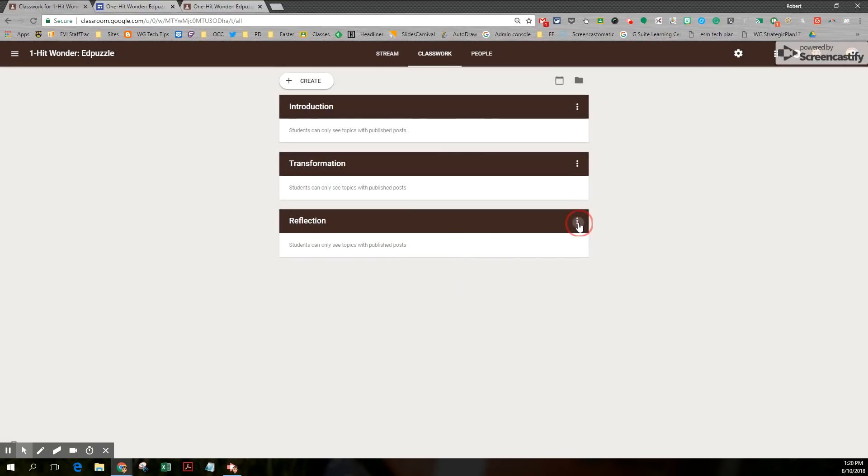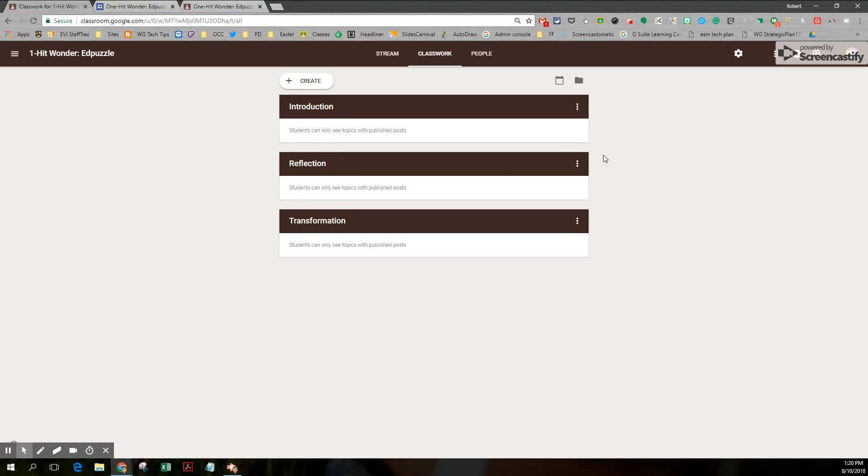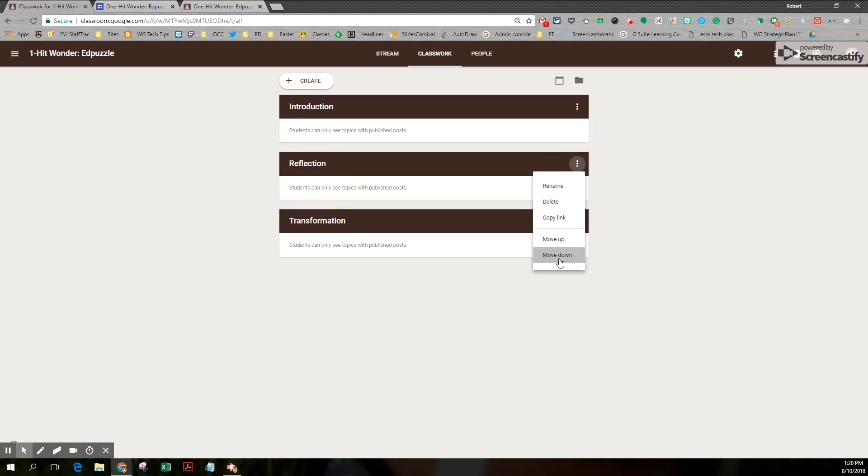I can reorder these. If I click the dots, if I screwed up, I can move up. Notice the order is changed. Or I can click and move down. It's not like you can drag them. You have to click the dots to move up and move down.